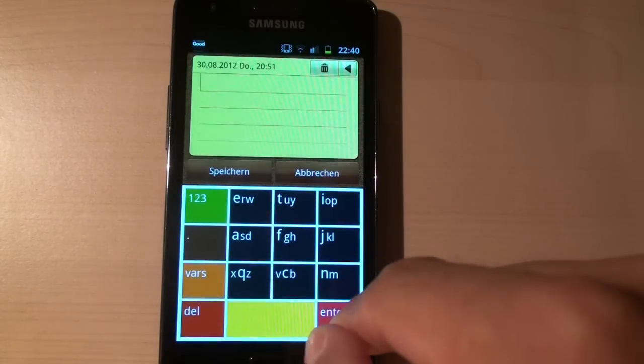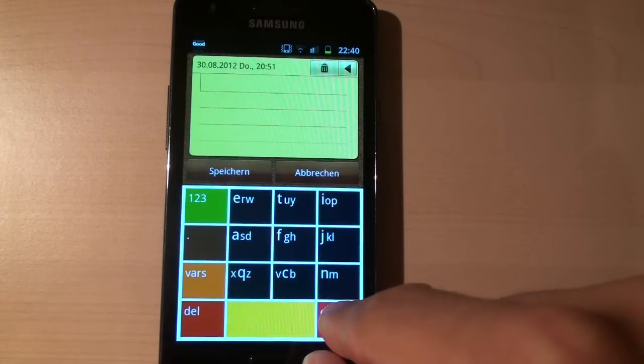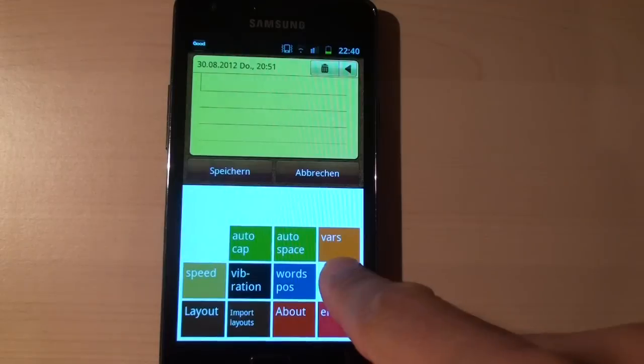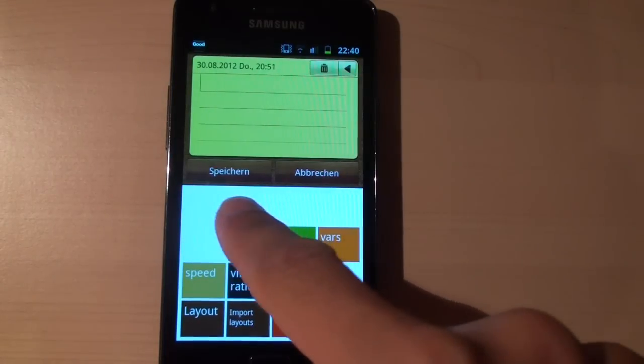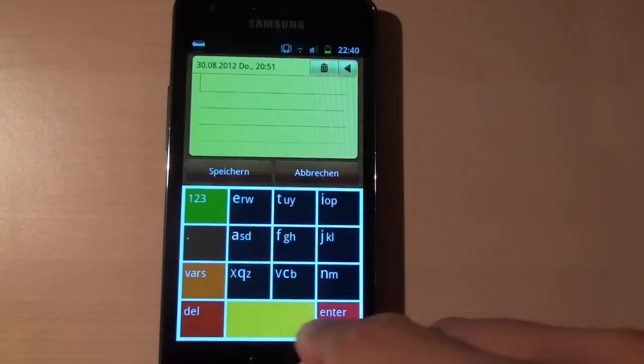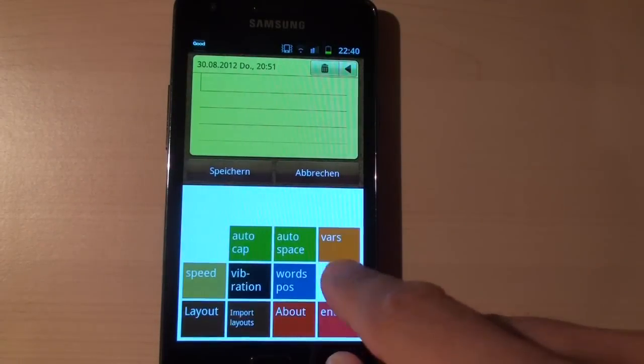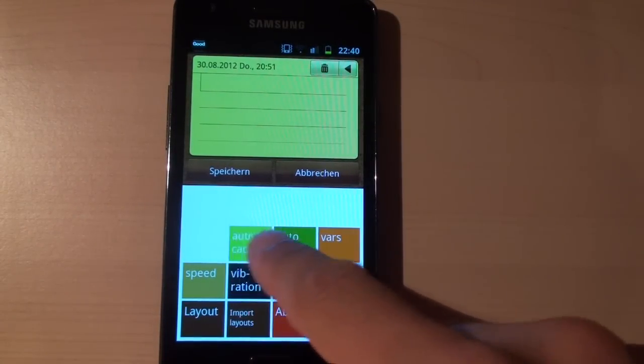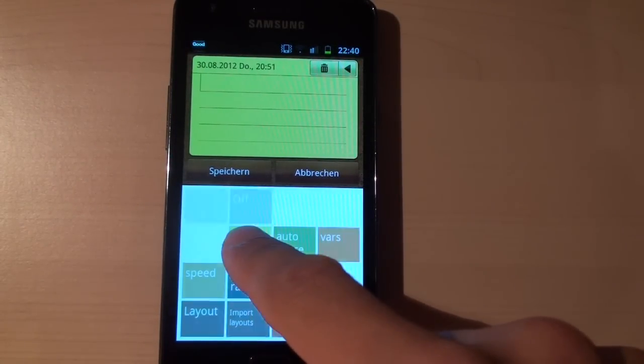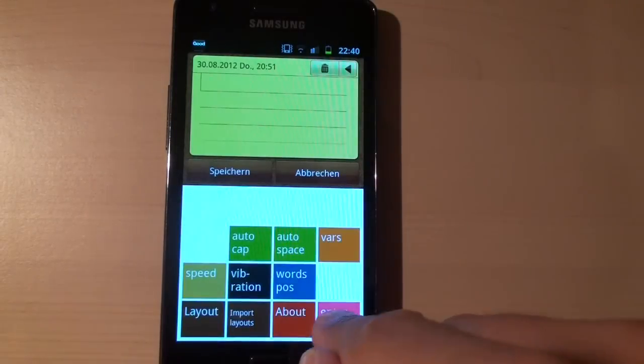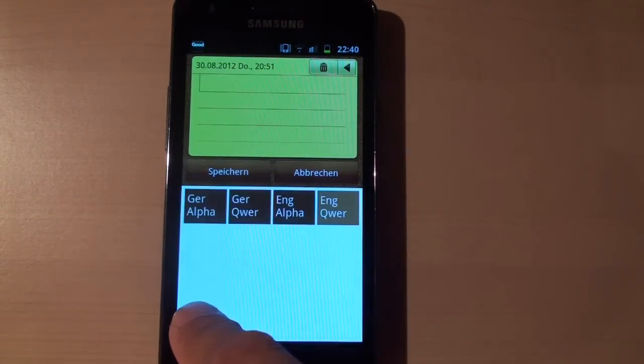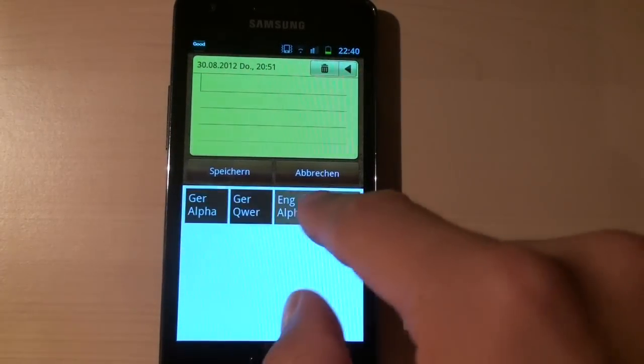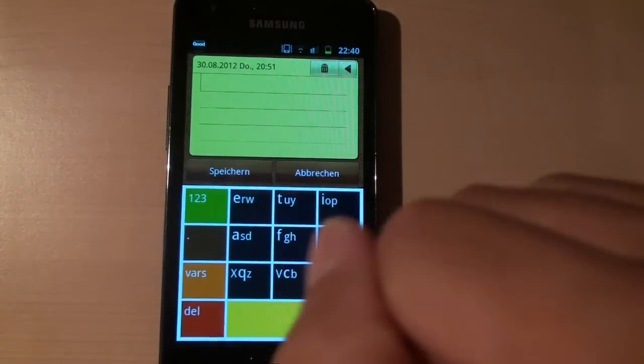You can change all the preferences from this enter key here. So for instance, the speed of the keyboard or you can also set auto space on and off. You can change the layout here from English to German.